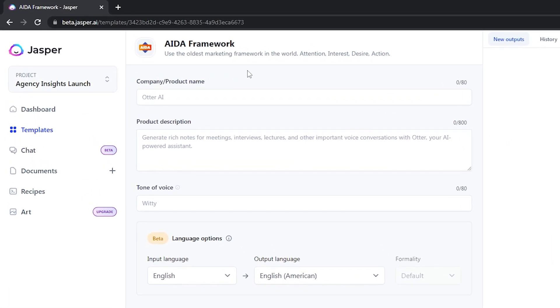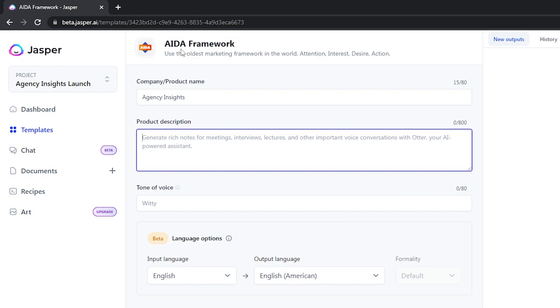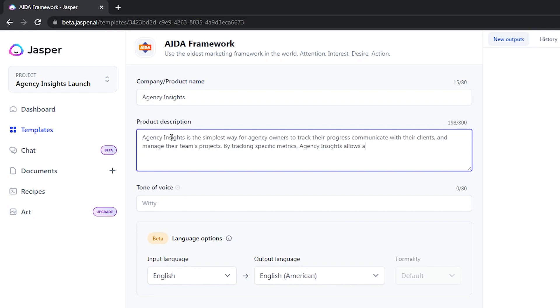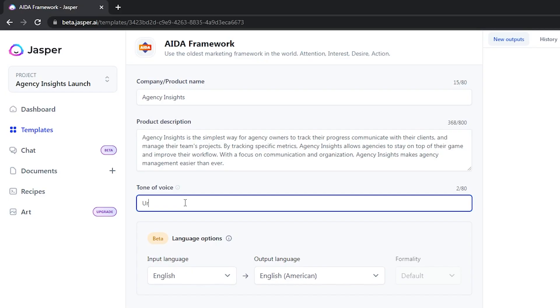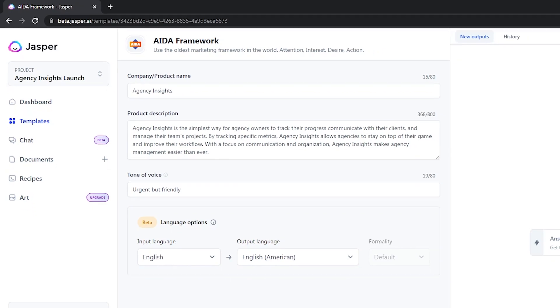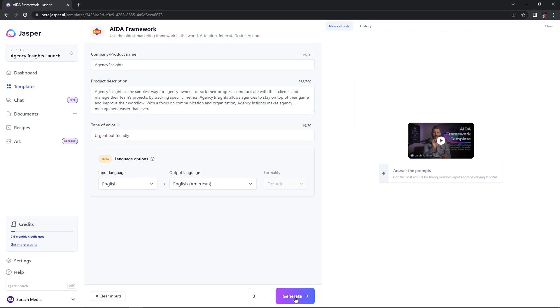First, it's going to ask you for your company or product name — mine is Agency Insights. Next, it will ask for a product description, so it's important to be specific and give a good description for your product or service. Now that you have your product description typed out, you can choose the tone of voice you want to display for these Facebook ads. I'm going to type in urgent but friendly. At the bottom next to the generate button, you can choose how many outputs you want — I usually leave it at three.